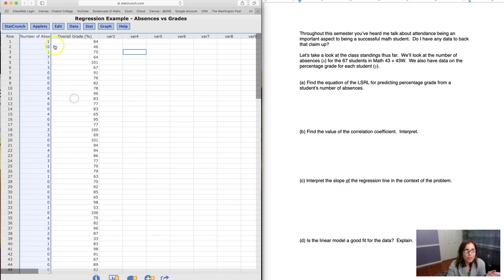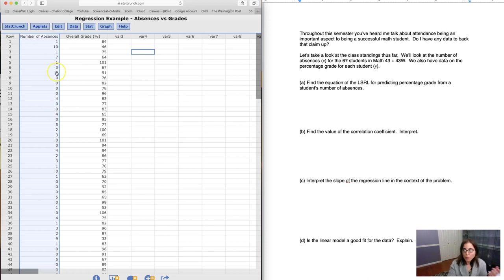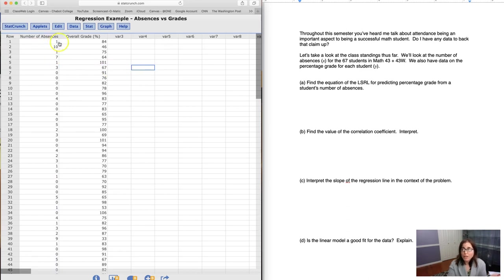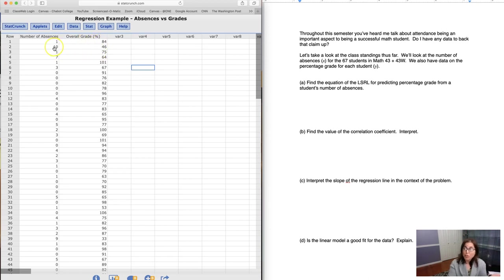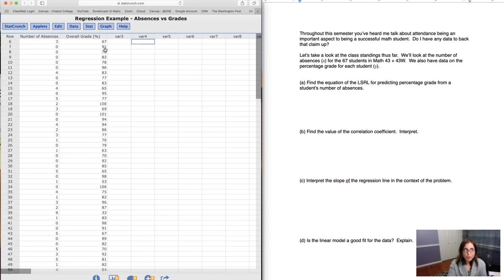I have your number of absences in my first column, which would have been the equivalent of L1 if I was in my calculator, and I have your overall grade. So you can see that I have one student who's been absent one day this semester at 84%. I've had another student who was absent 10 days this semester at 46%. And you can see me scrolling through all of that data.